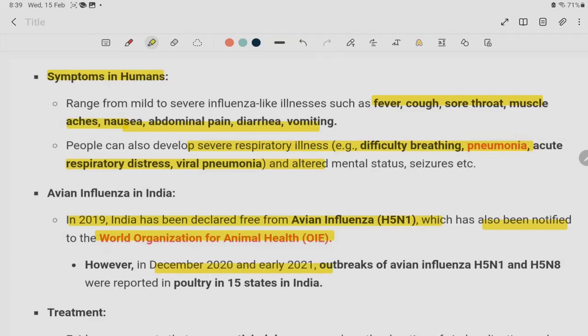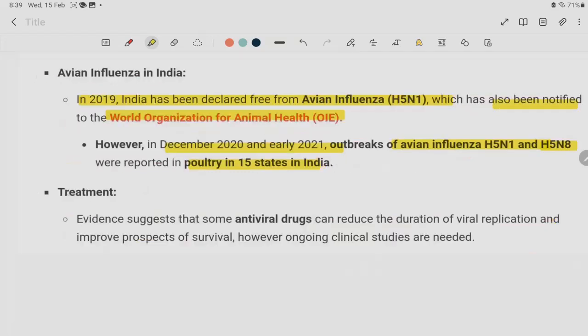Looking at H5N1 and H5N8, you can see the variant has spread in India across 15 states. The treatment involves anti-viral drugs for this AVN influenza variant.